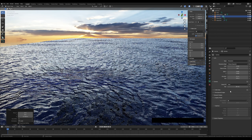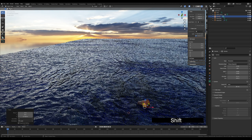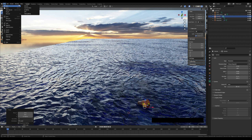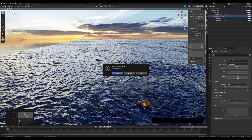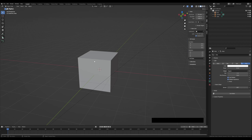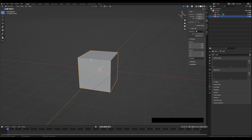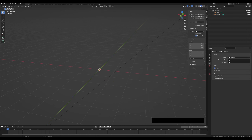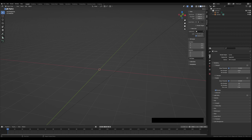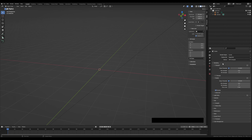We can start a new scene: File > New > General. I can delete this cube — we will not need it. First of all, we will set some settings for the render. We can change the viewport to 512 and render also to 512. We will be using Cycles render and feature set Experimental for the displacement and bump.